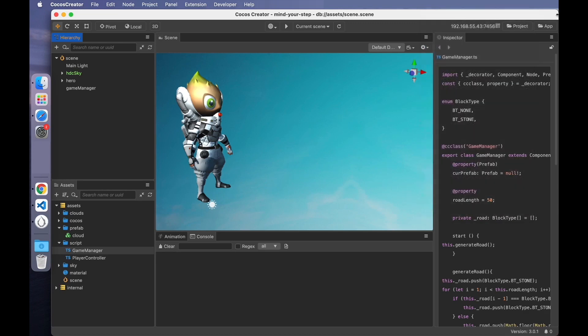Hello, this is Eric, the Cocos Evangelist. The last video introduced how to play the jump animation when the character is moving and how to upgrade the runway.